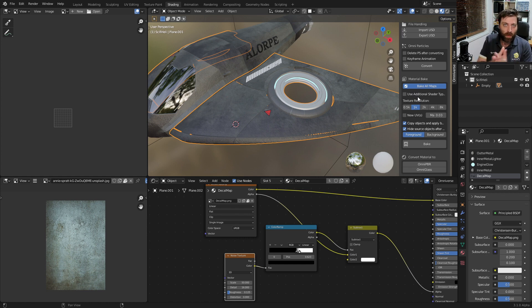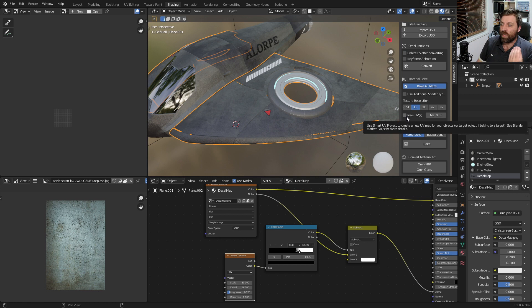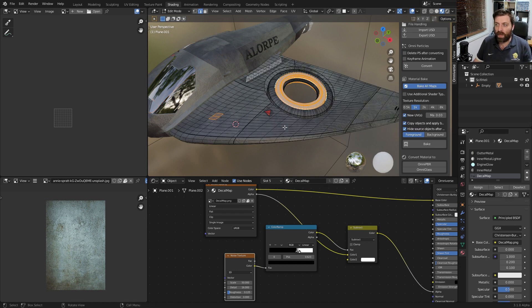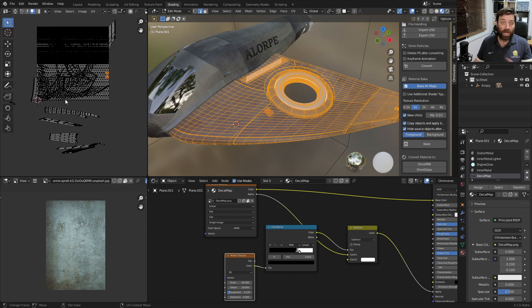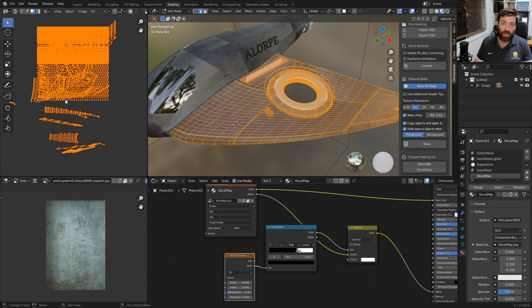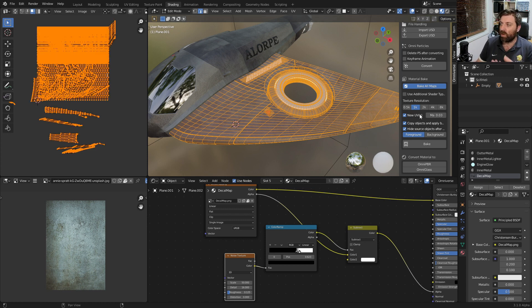What I'm going to do is select New UVs, because at the moment if we go into Edit Mode and look at the UV map, we can see that it's just a hot mess. This is what we want to fix. I'm going to turn on New UVs.